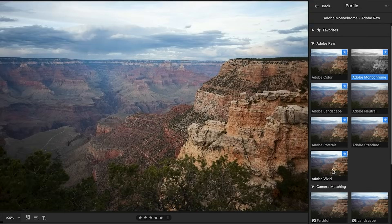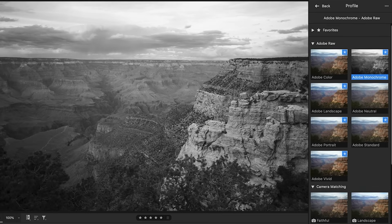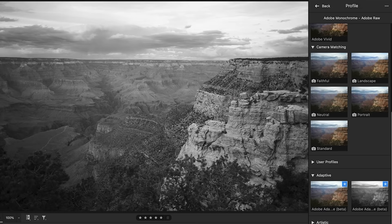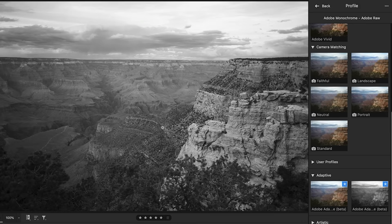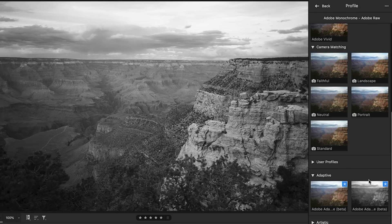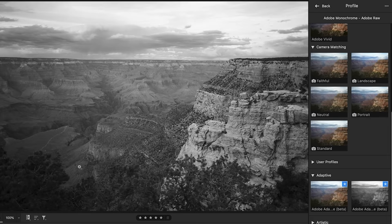All these profiles are not taking into account the individual image. These are just presets that are going to apply no matter what the image is. What makes the adaptive profiles different is it uses AI to analyze the photograph and then build a custom profile for that individual photo to give you the best possible starting place. So if we look at this grayscale one right now, notice this is what we've got. This is actually pretty good. But if we go down over the adaptive, notice a big difference.